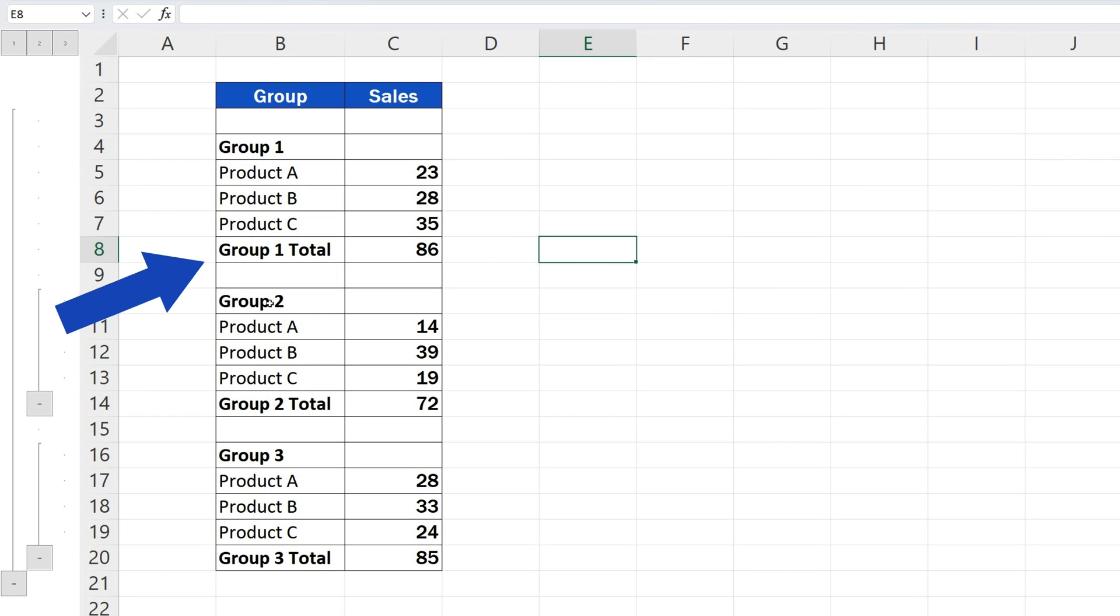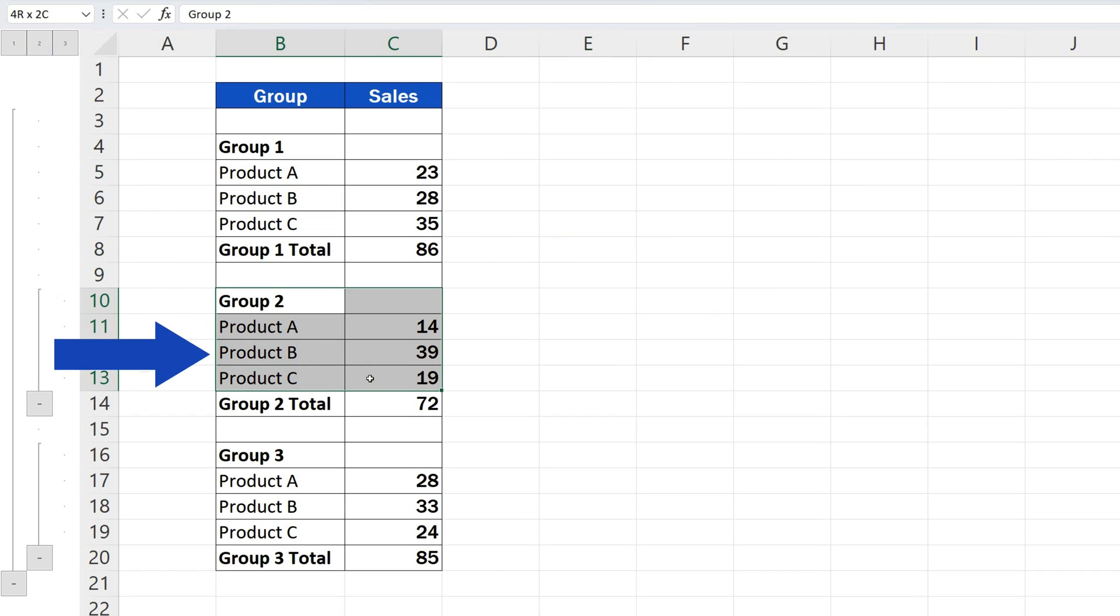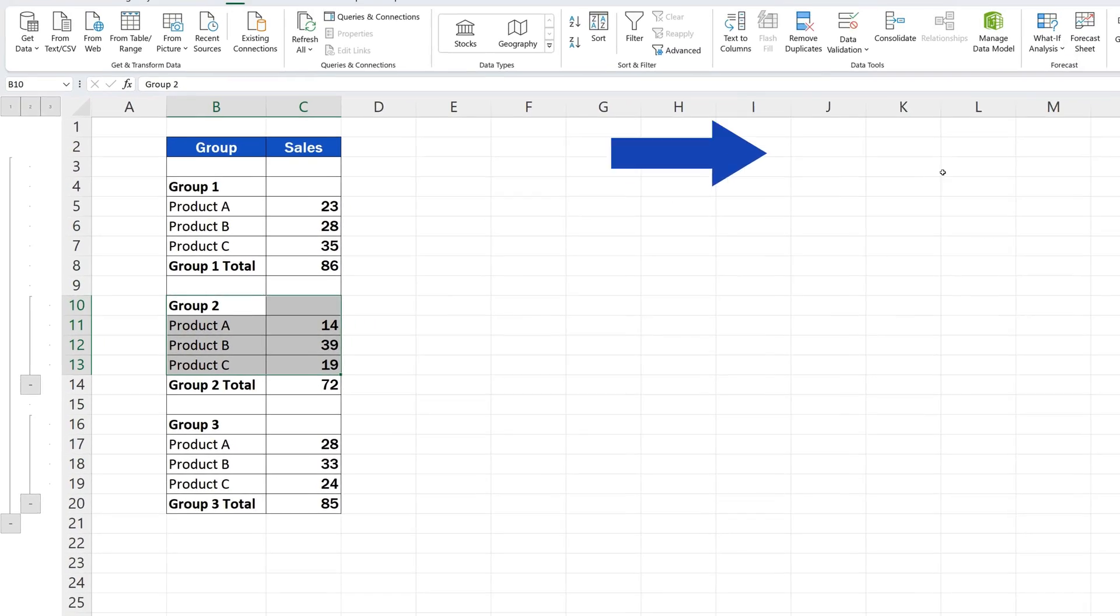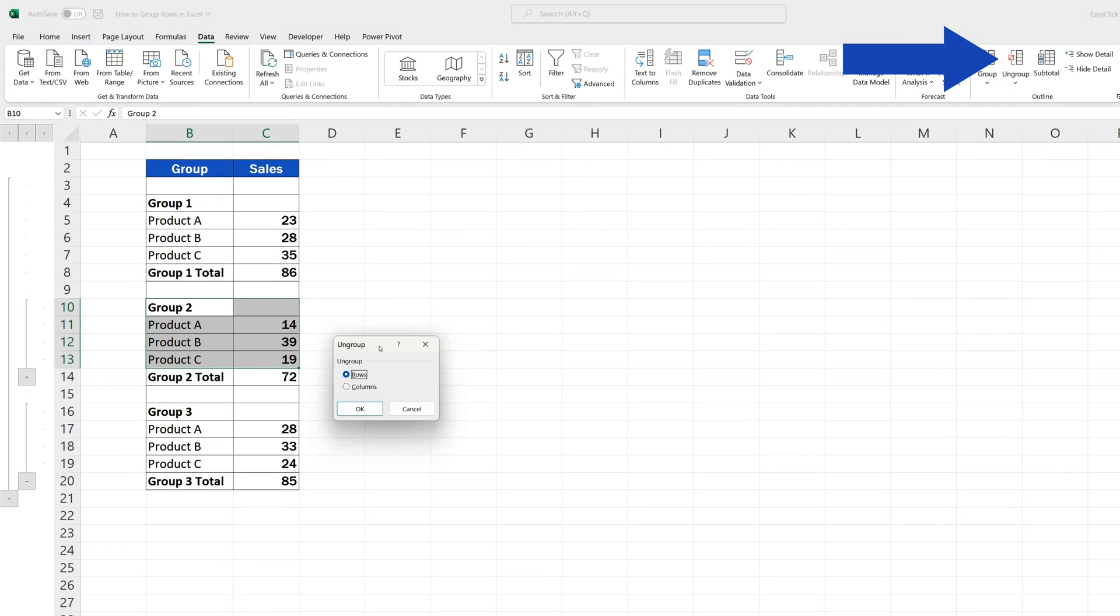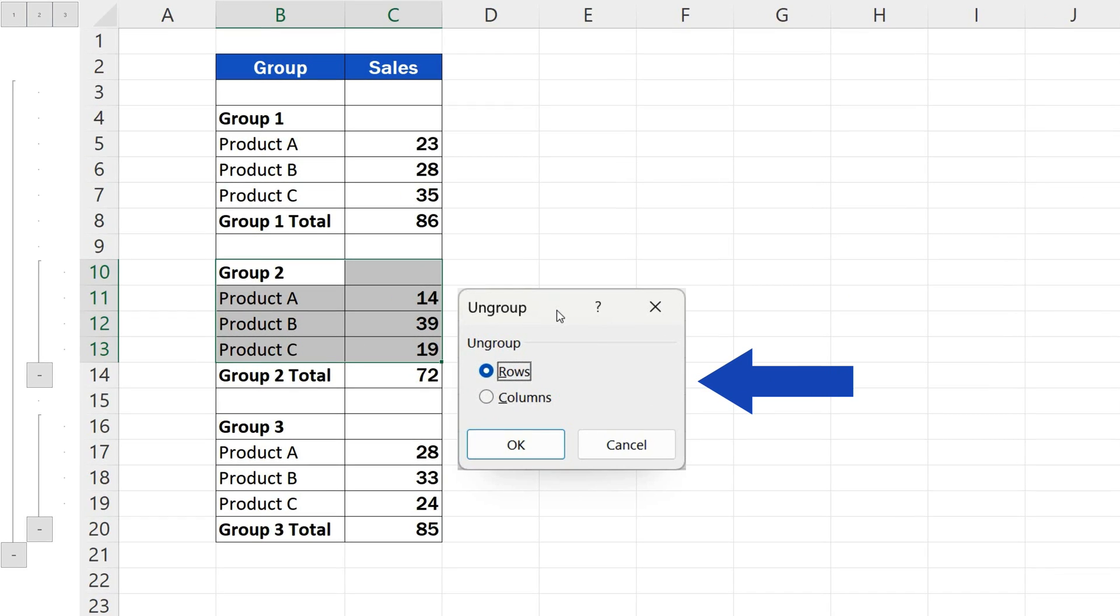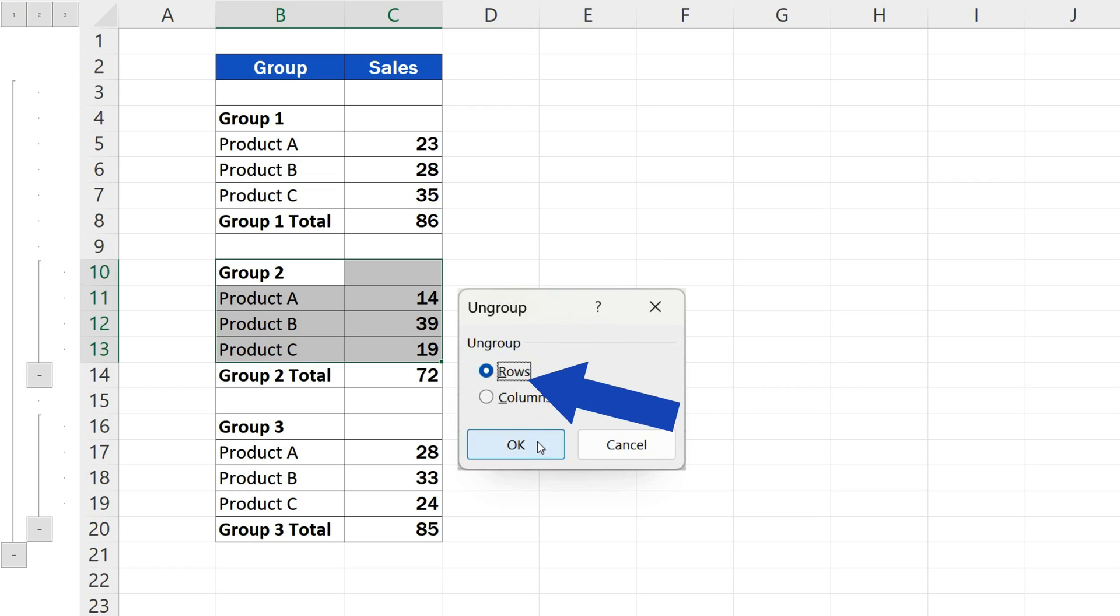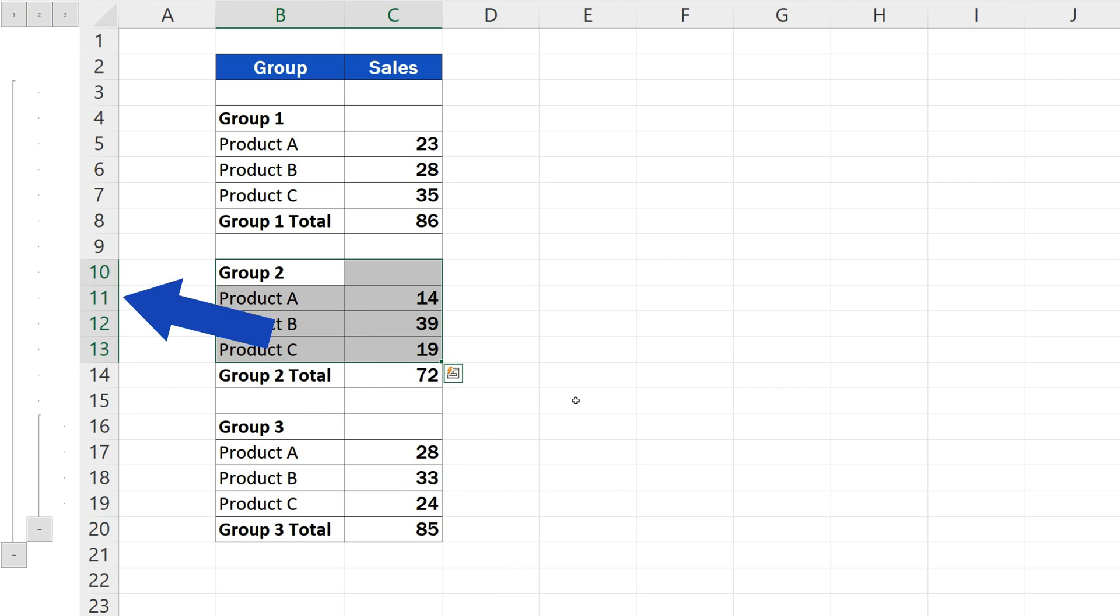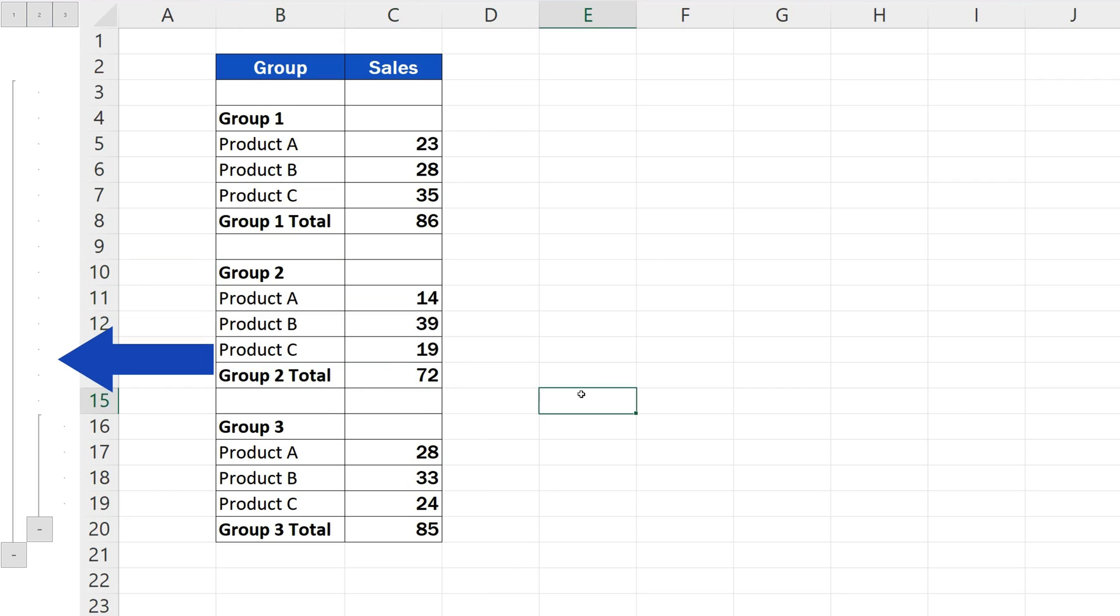Again, the group can be removed if you select only the data. You don't need to highlight whole rows. But again, you'll need to confirm whether you want to ungroup rows or columns. We're removing a group of rows, so we'll click on OK, and here we go. The same ways work to group columns in Excel, all quick and easy.